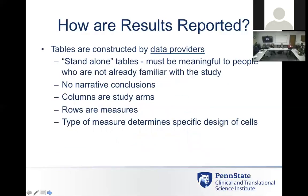To describe how results are reported: there are data tables within the registry that need to be completed. Tables are constructed and completed by the data provider — whoever the investigator is, the responsible party for the research, usually the PI on the study. Those are the people who complete the different data tables and provide the results. You have to be cautious not to enter any narrative conclusions; there are columns and rows based on the study arms and the measures being measured. It gets very complicated, and we'll go into the breakdown of the different modules.